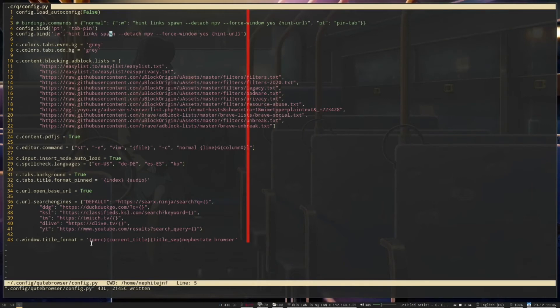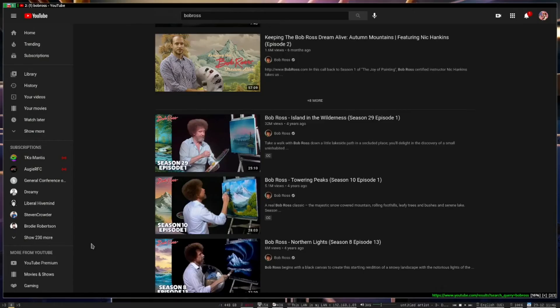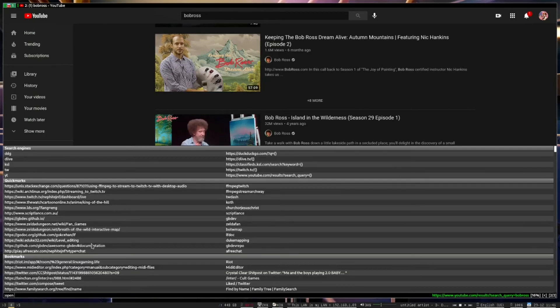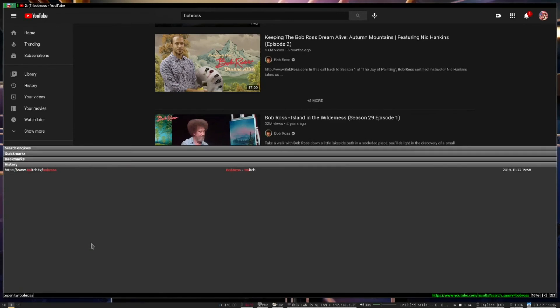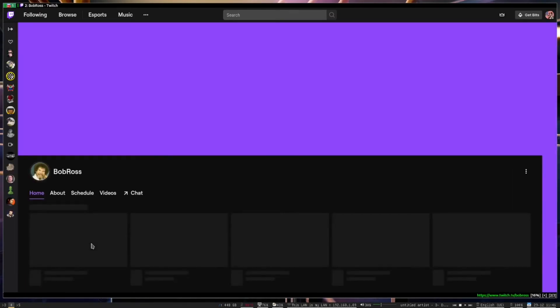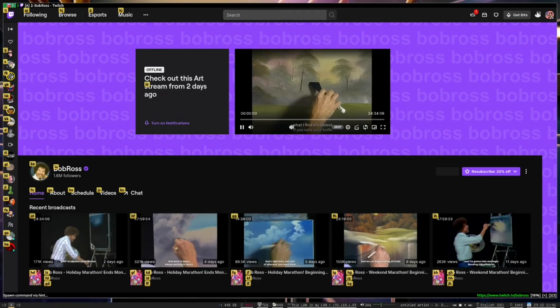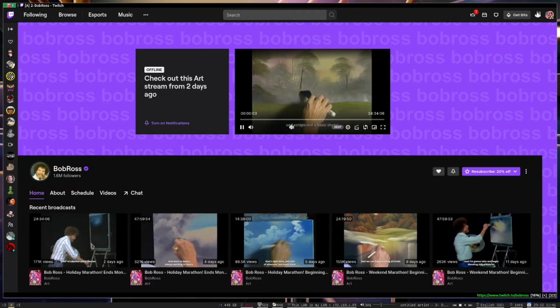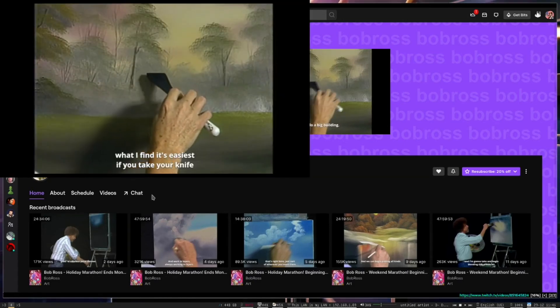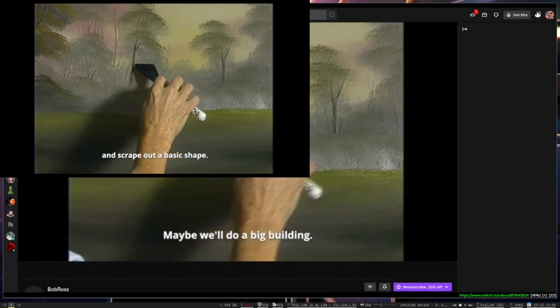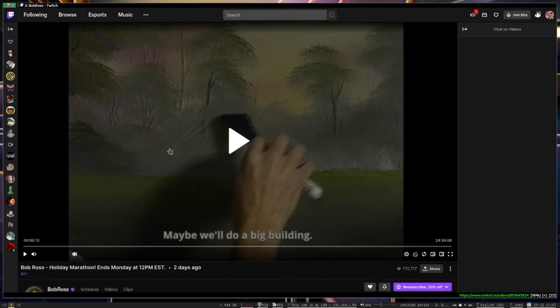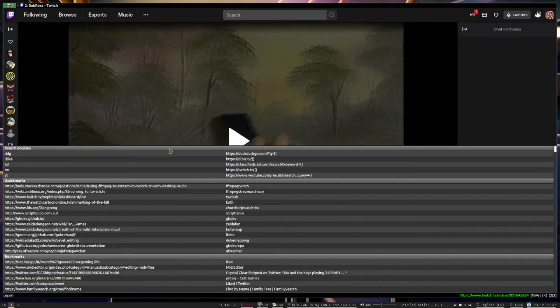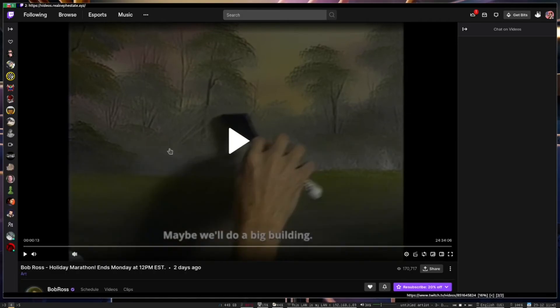So this particular one spawns MPV and it detaches it so that cute browser isn't the parent of it or owns it. So I can close cute browser without MPV closing. But it'll also tell MPV that once the video is over you can quit. So this also actually works for those that might be interested with Twitch streams as well. Or with Twitch videos. So if I go back and I hint for it. And scrape out a basic shape. Let's do an old Bob Ross video. So you see that Twitch pulls up just fine. And then let's just for fun, just to kind of sync it in, we will go to my Peertube instance.